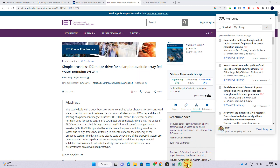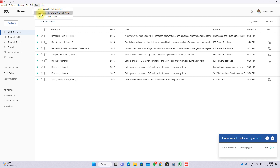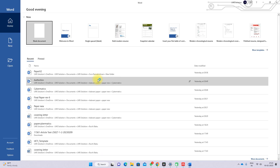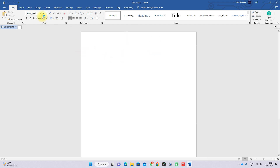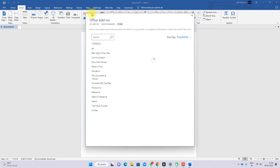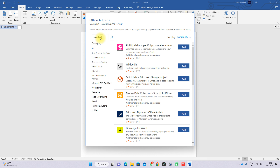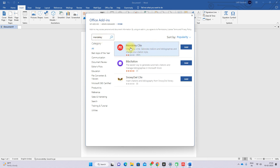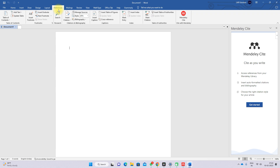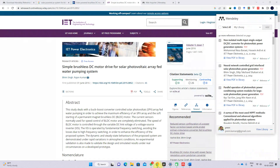Next, you need to install the Mendeley Cite add-in for Microsoft Word. Open Word, go to 'Insert', and click 'Get Add-ins'. Type 'Mendeley' and press Enter — you will get the add-in. Add it, and it will appear in the References section of your Word document.